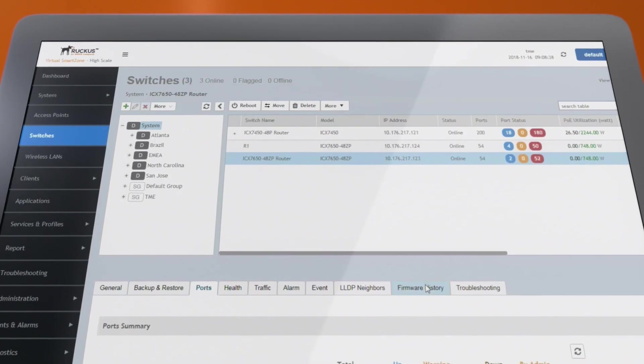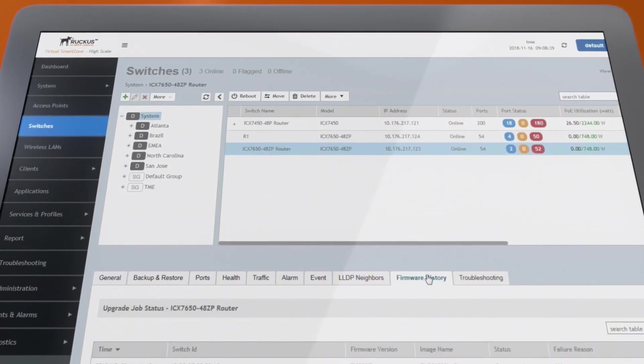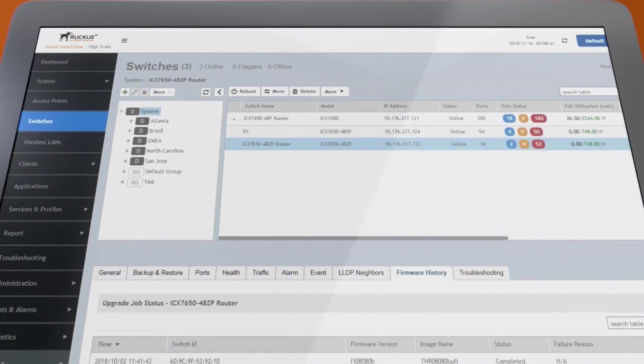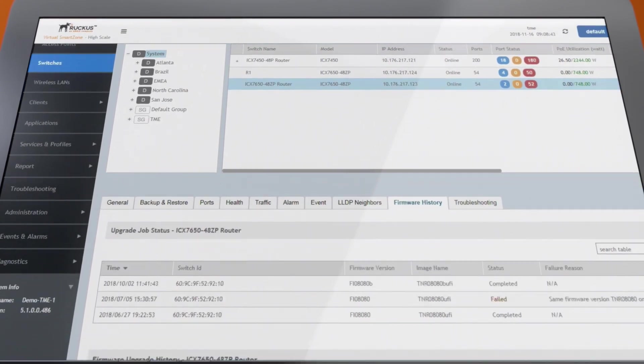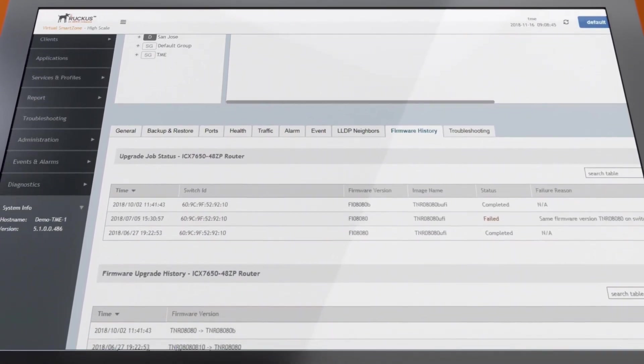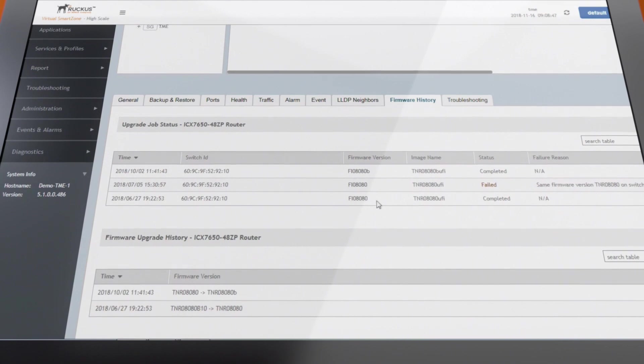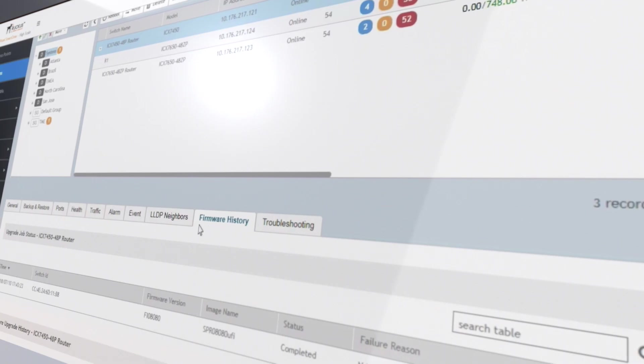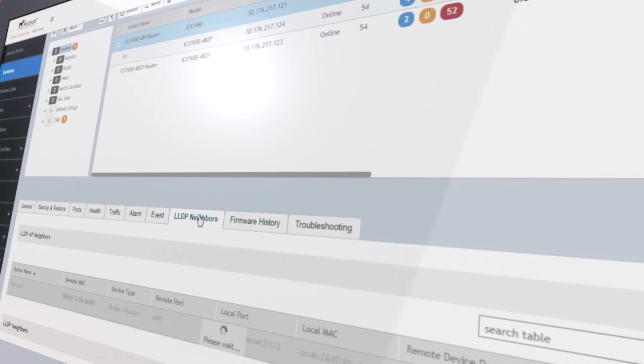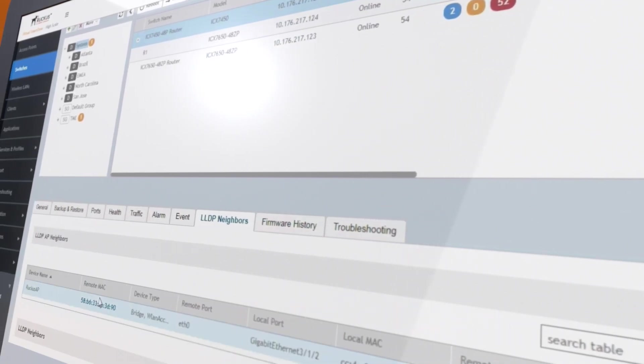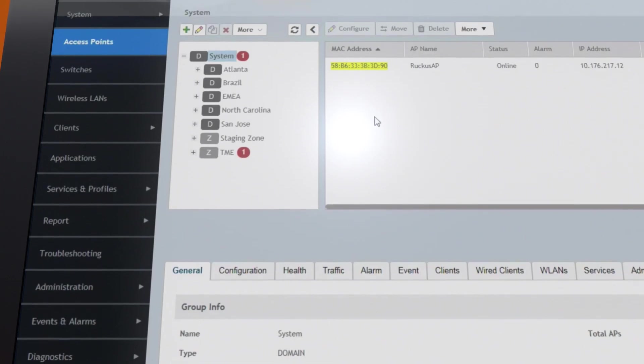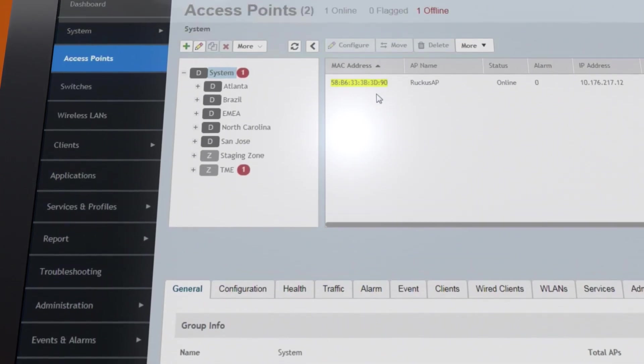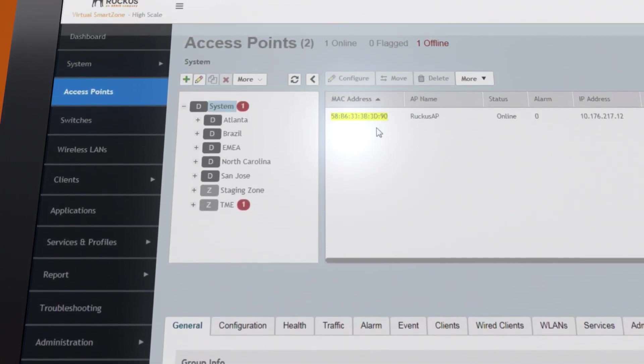You can see network devices' firmware history and upgrade a group of switches or APs all at once, saving valuable time and ensuring consistent firmware level between devices. You can also easily navigate from a switch to a directly connected AP with one single click and save time when troubleshooting connectivity issues across wired and wireless networks.